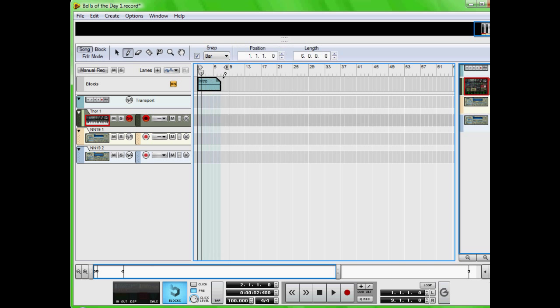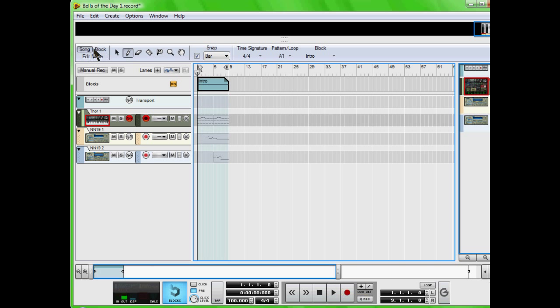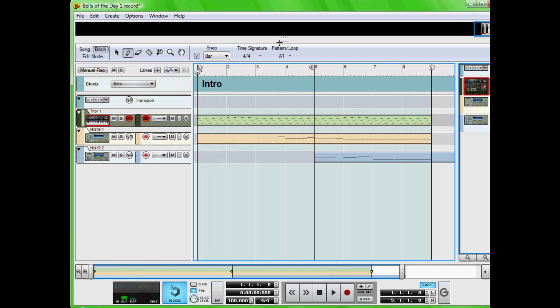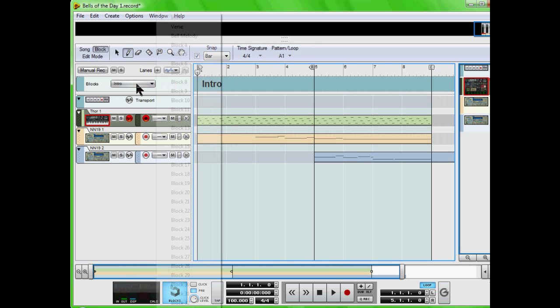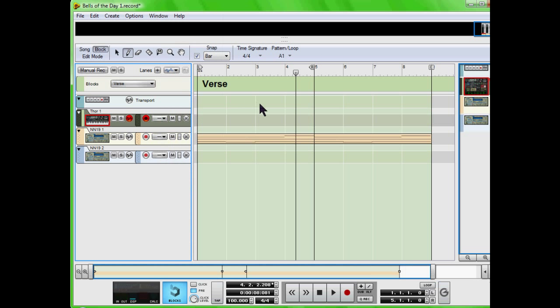And drag from left to right, which is one to nine bars. And then when you play it, it'll play inside there. So I'm going back to block, and you can see that I already have my verse recorded, which is a string line.